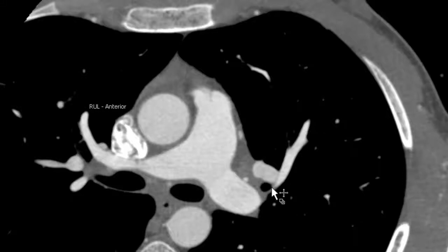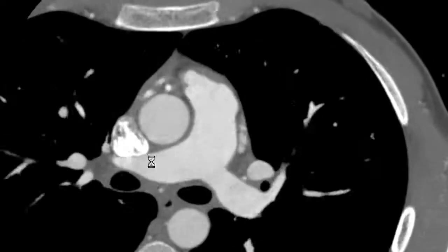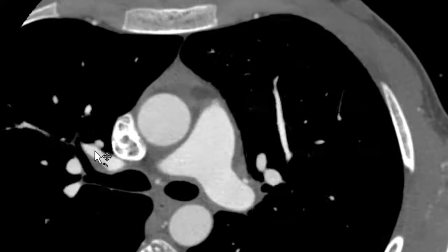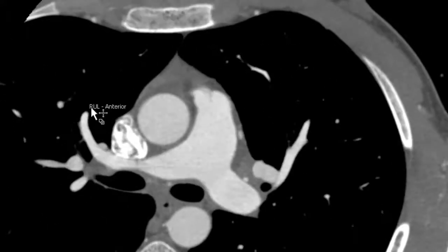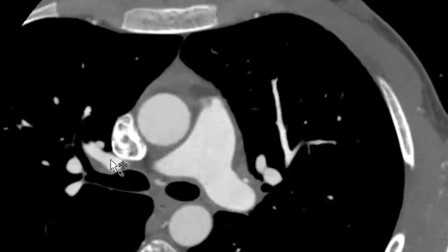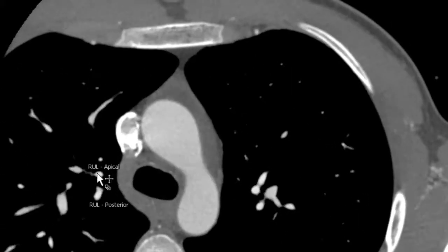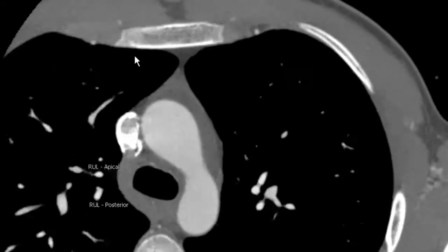Next, we're going to review the segmental anatomy of the right upper lobe pulmonary artery. Starting from our right main pulmonary artery, we first see the segmental branches into the right upper lobe, where we have the anterior segment, and over here we have the apical and posterior segments of the right upper lobe pulmonary artery.